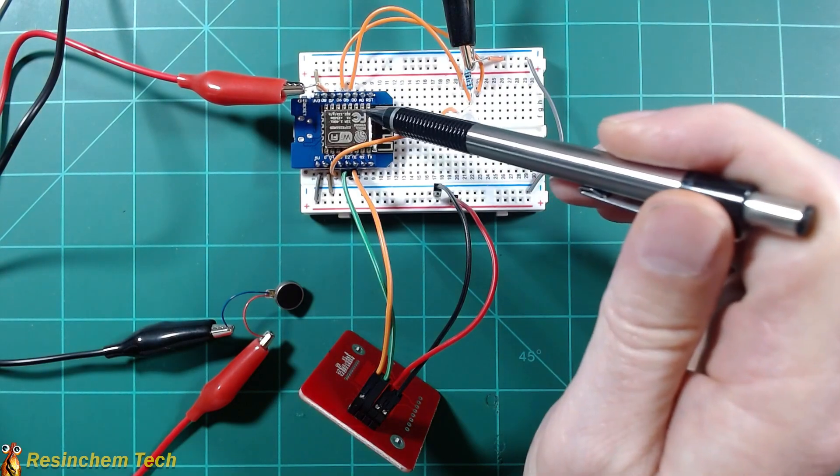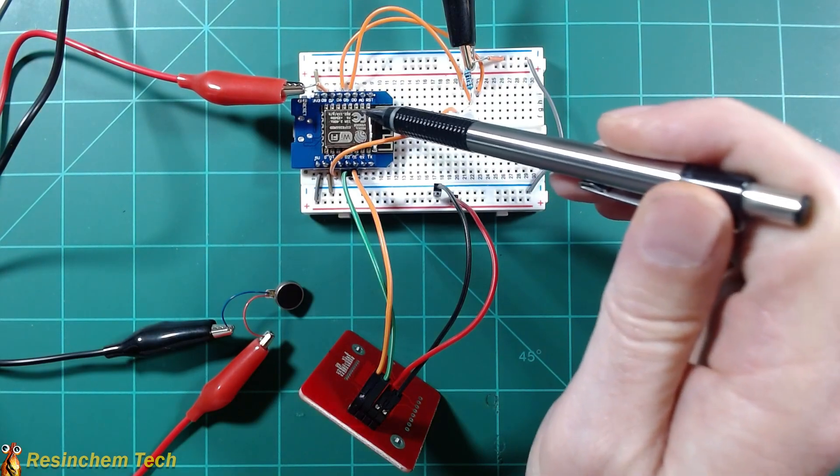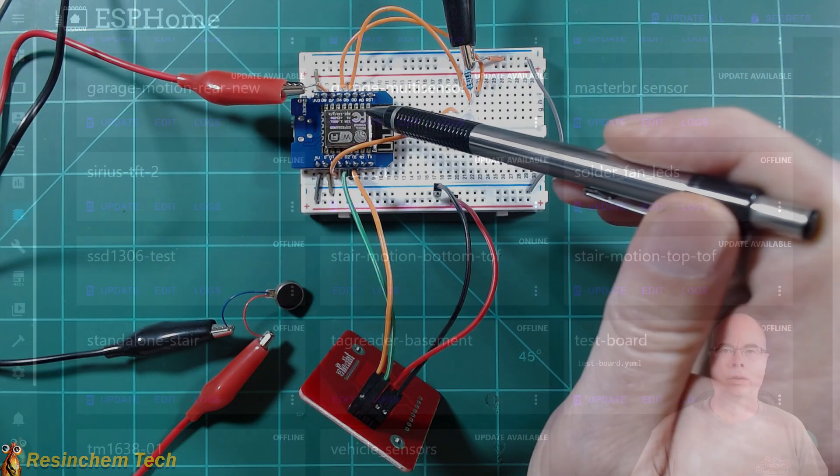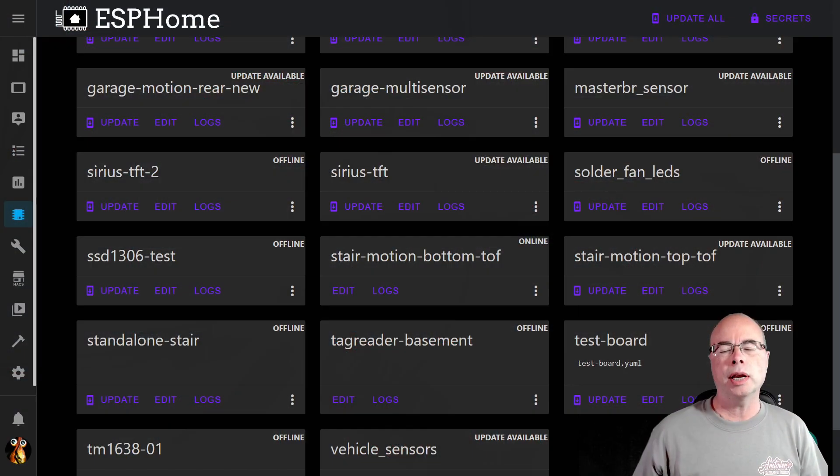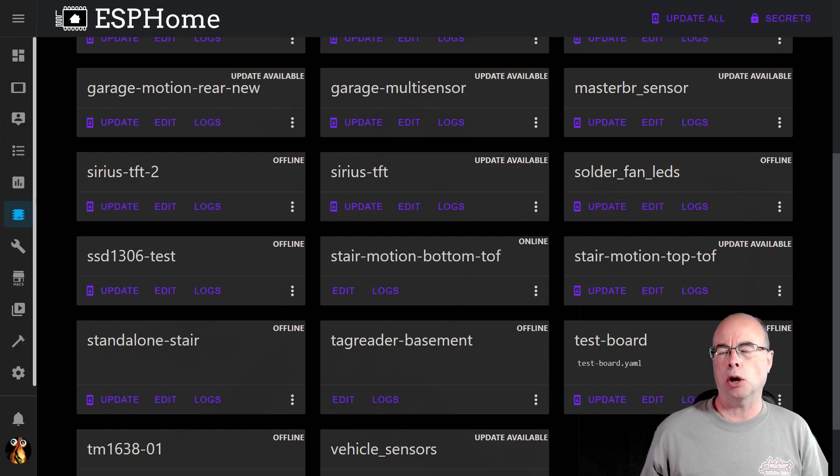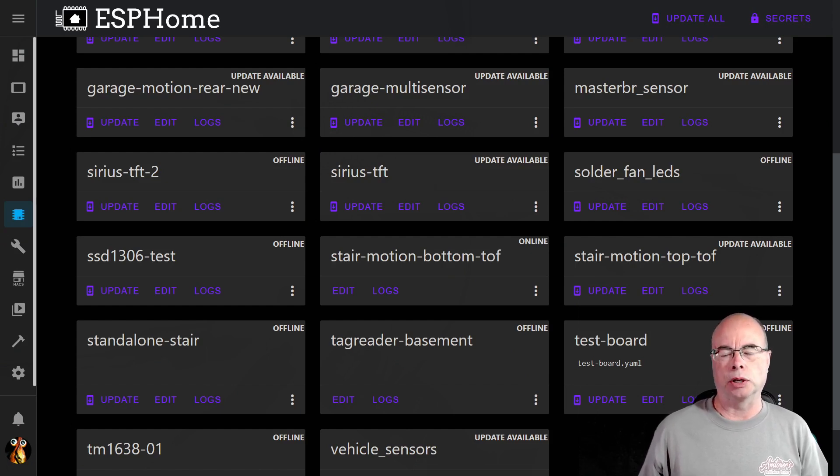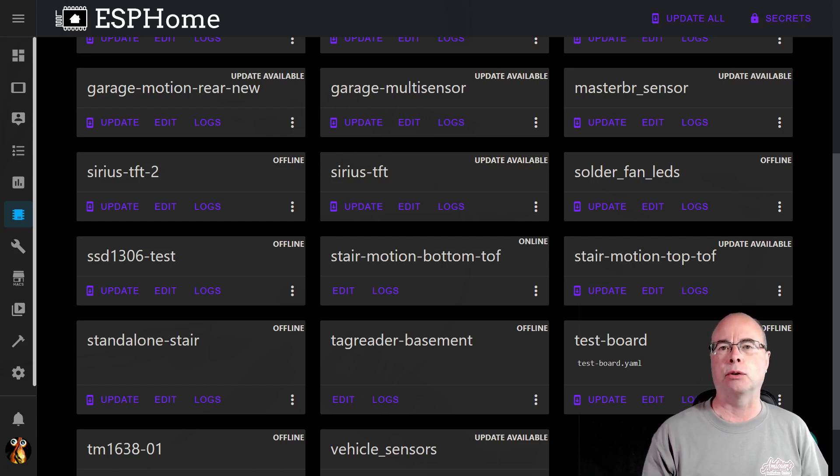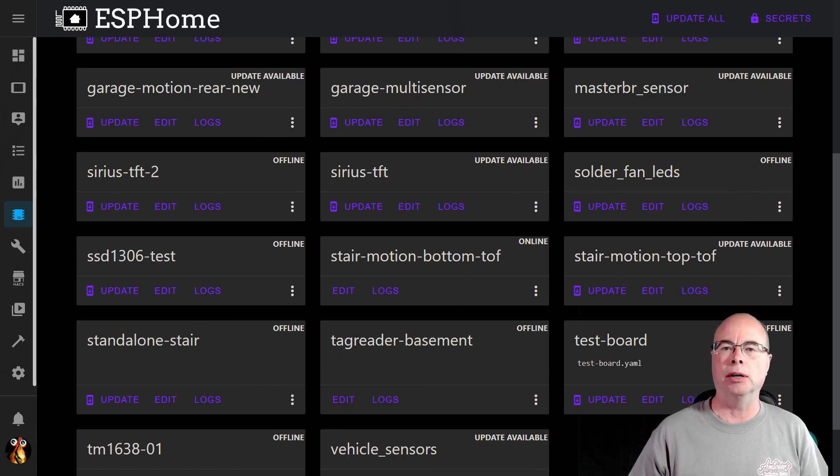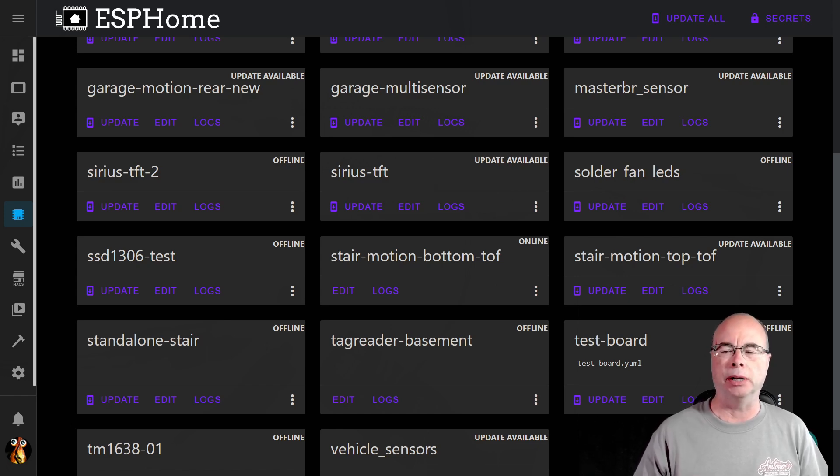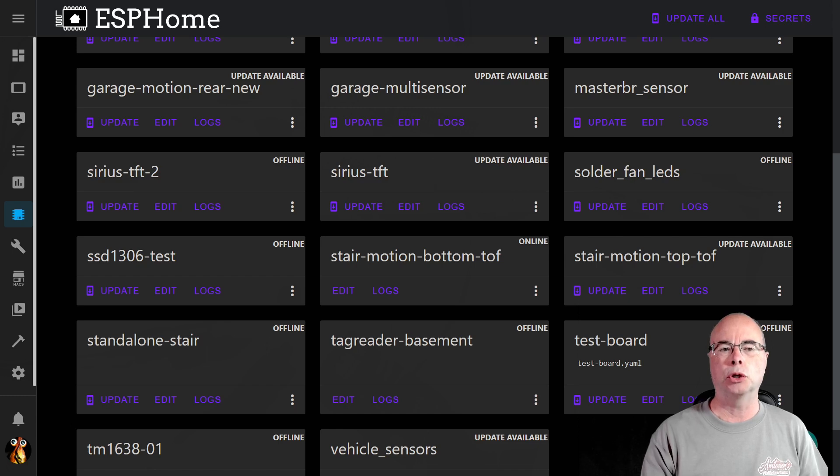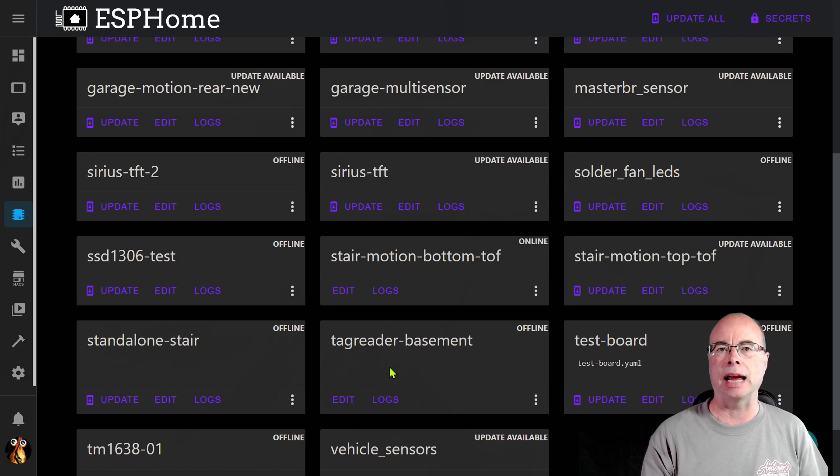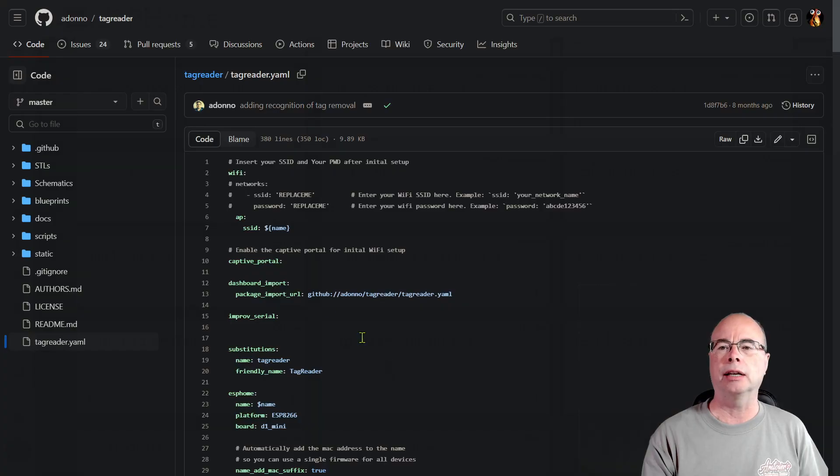So that's it for the connections, but of course before we can actually test this I've got to put ESP Home onto the Wemos D1 Mini. For ESP Home we're actually going to be using some code developed by a user named Adano. He's written a really nice YAML ESP Home node for the tag reader. Now there are multiple ways to get this into your ESP Home. You can copy the YAML over to your ESP Home folder. What I opted to do was go ahead and create a new node over here called Tag Reader. In my case I named it Tag Reader Basement.